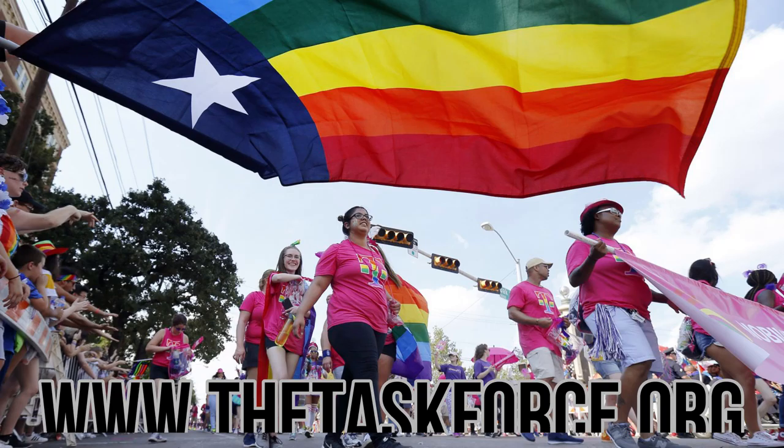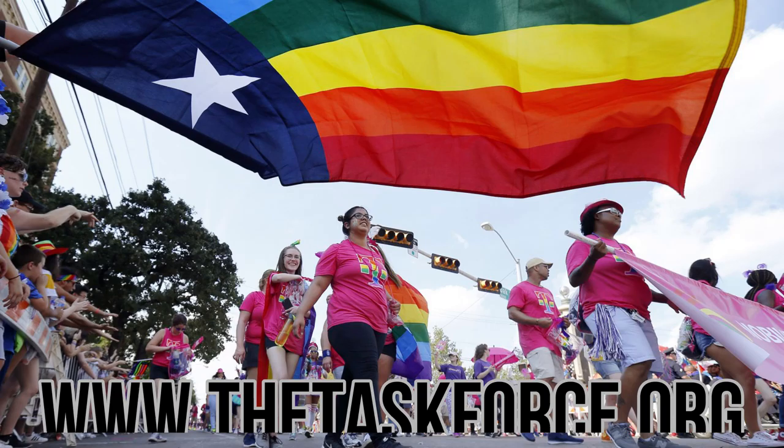Go check out the National LGBTQ Task Force at www.thetaskforce.org. This organization is a non-profit social justice advocacy organizing the grassroots power of the LGBTQ community. They focus on political advancements of the community, helping to bring down systemic discrimination.